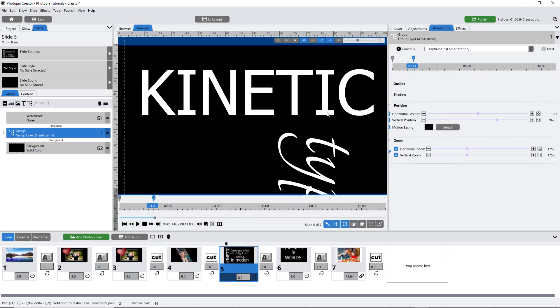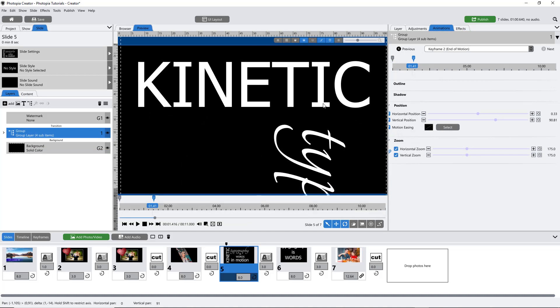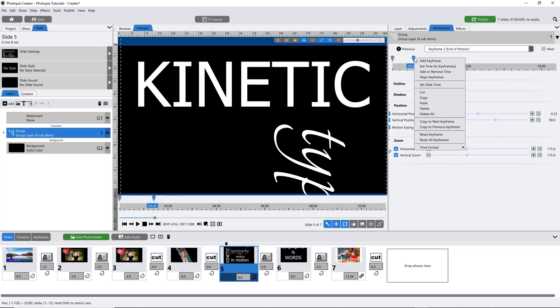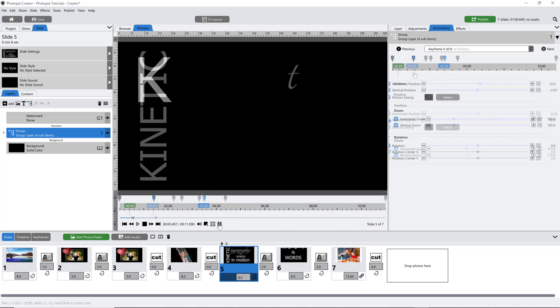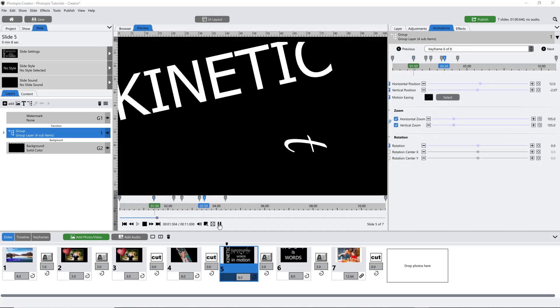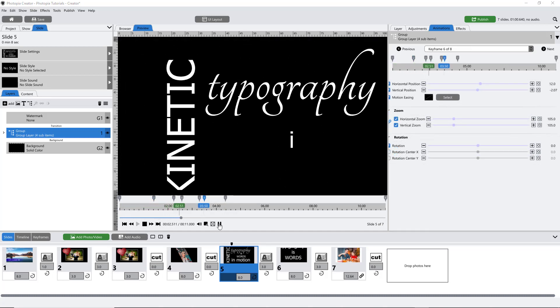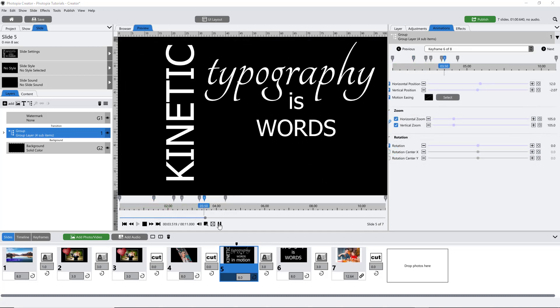Now animate the group using zoom, pan, and rotation to reveal each text layer as they animate on screen in sequence.